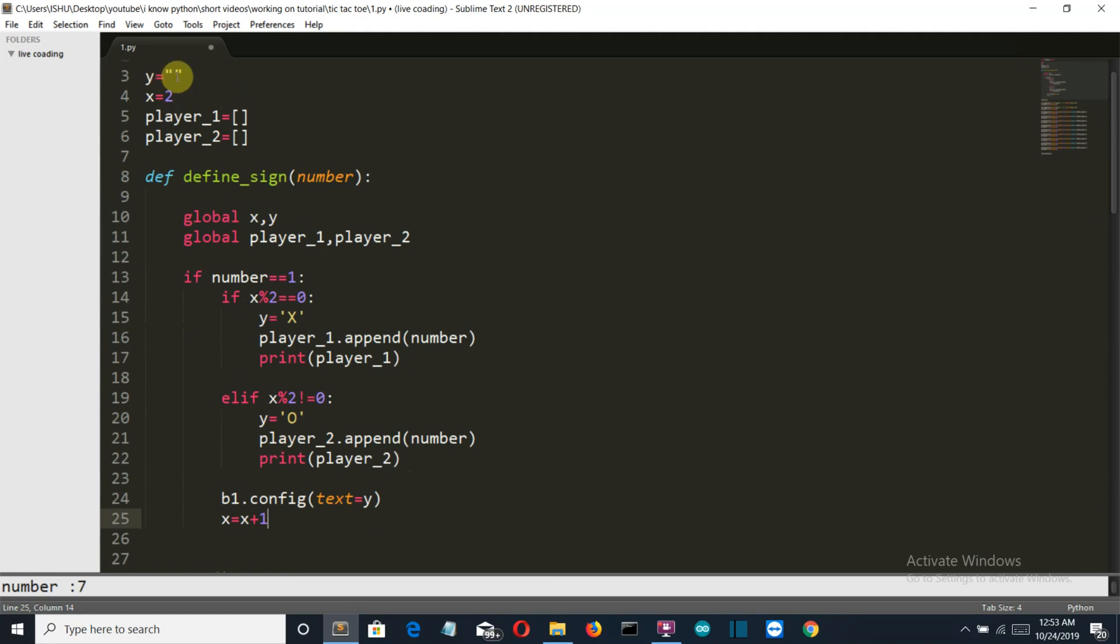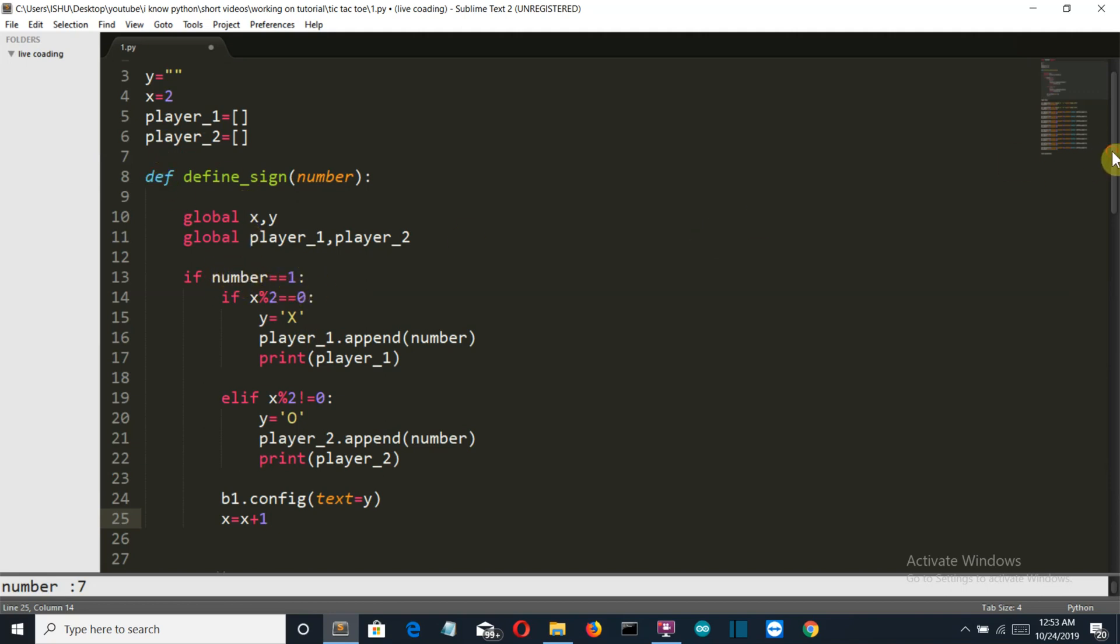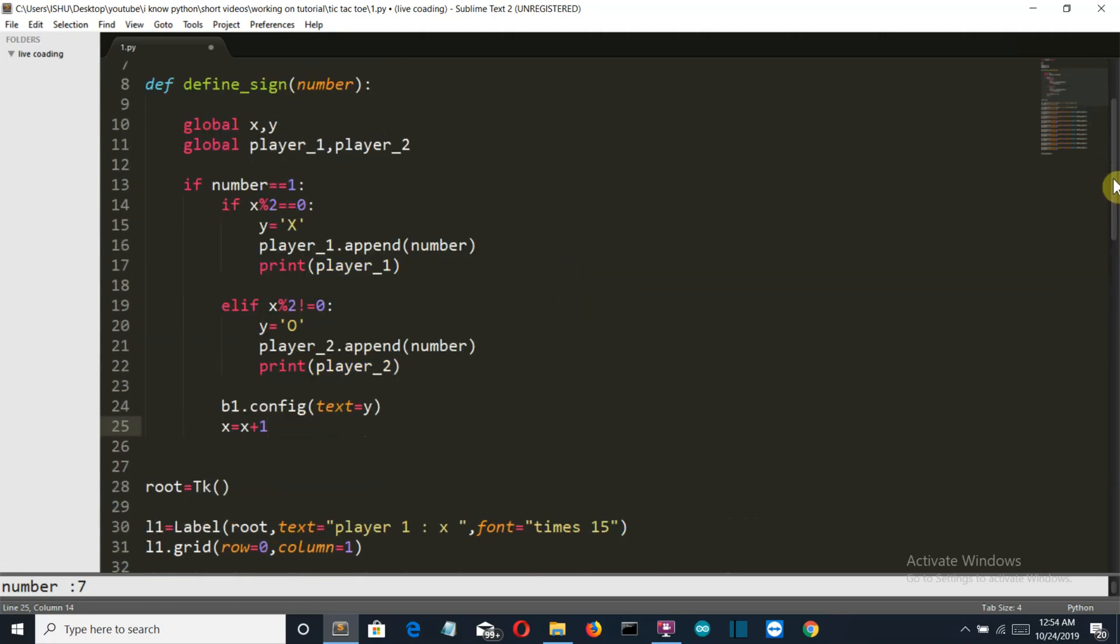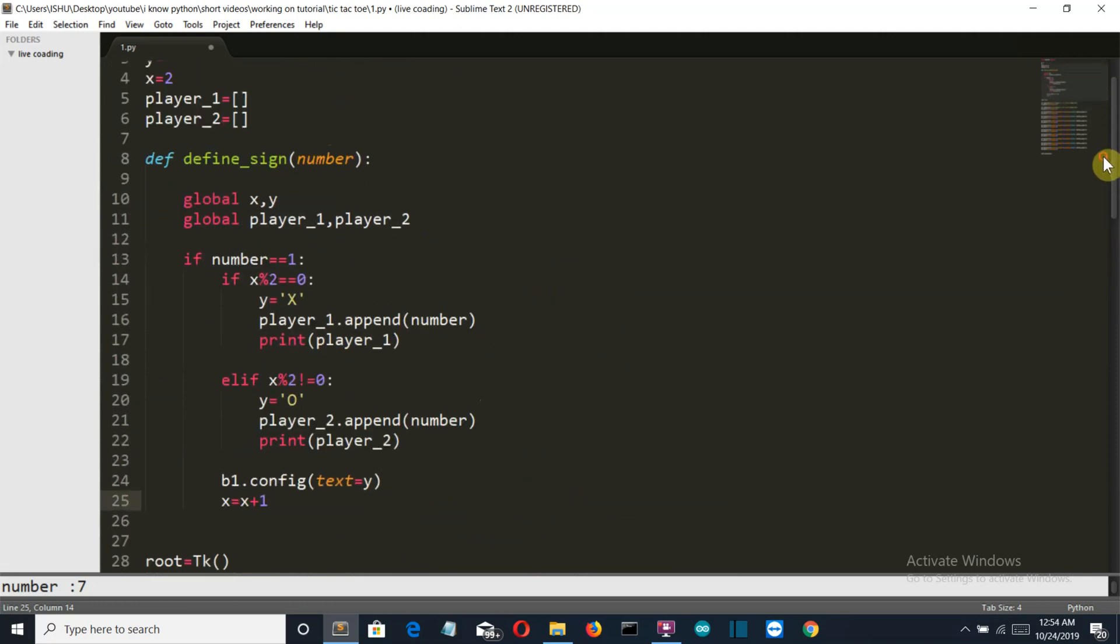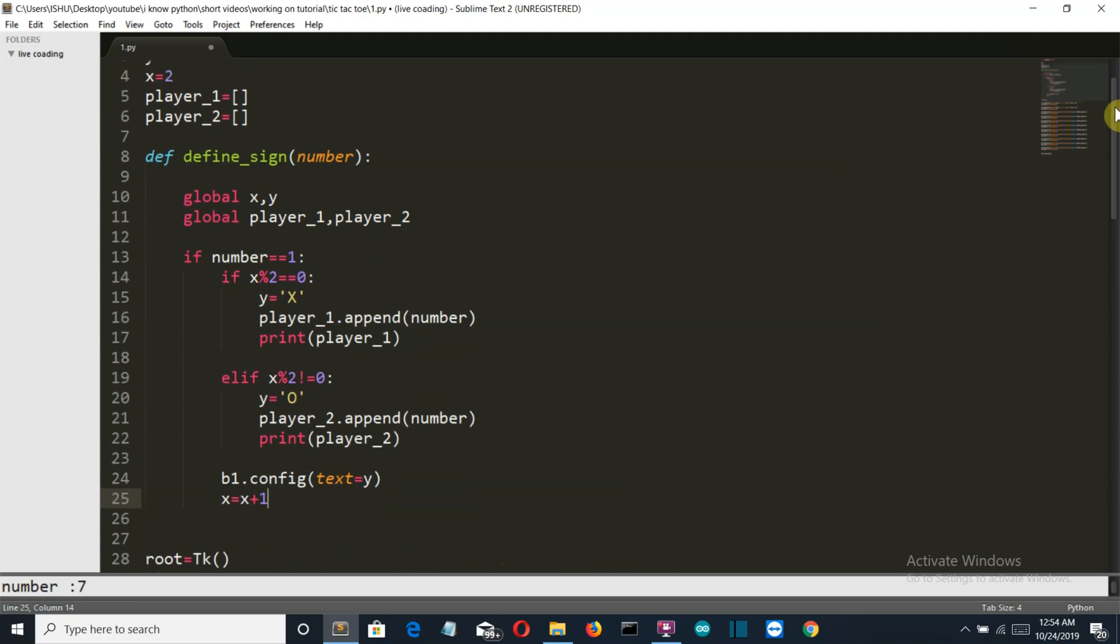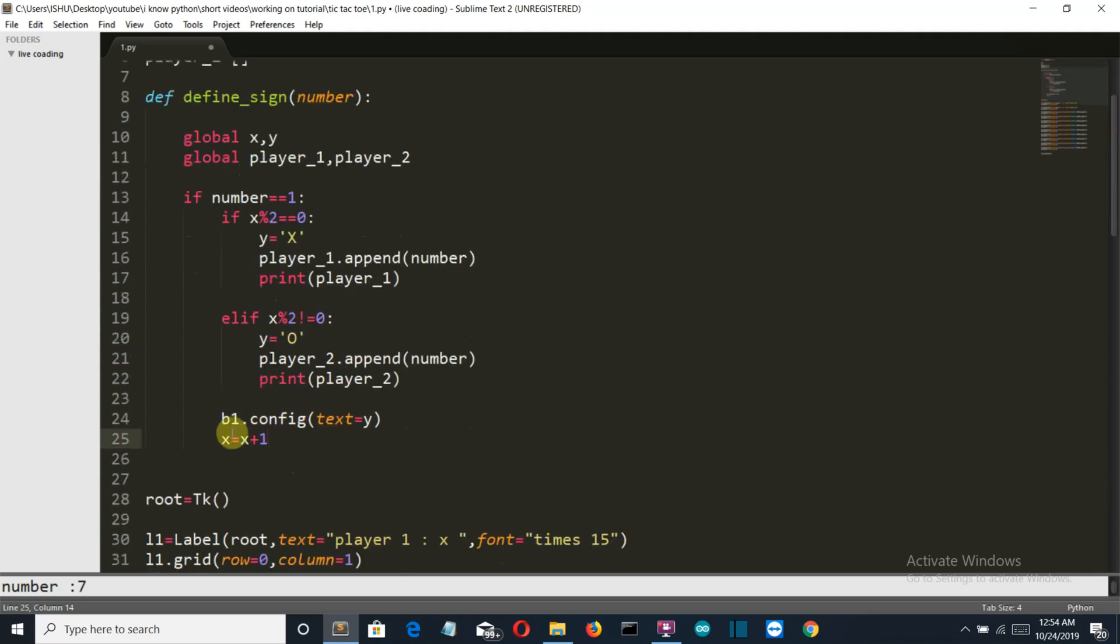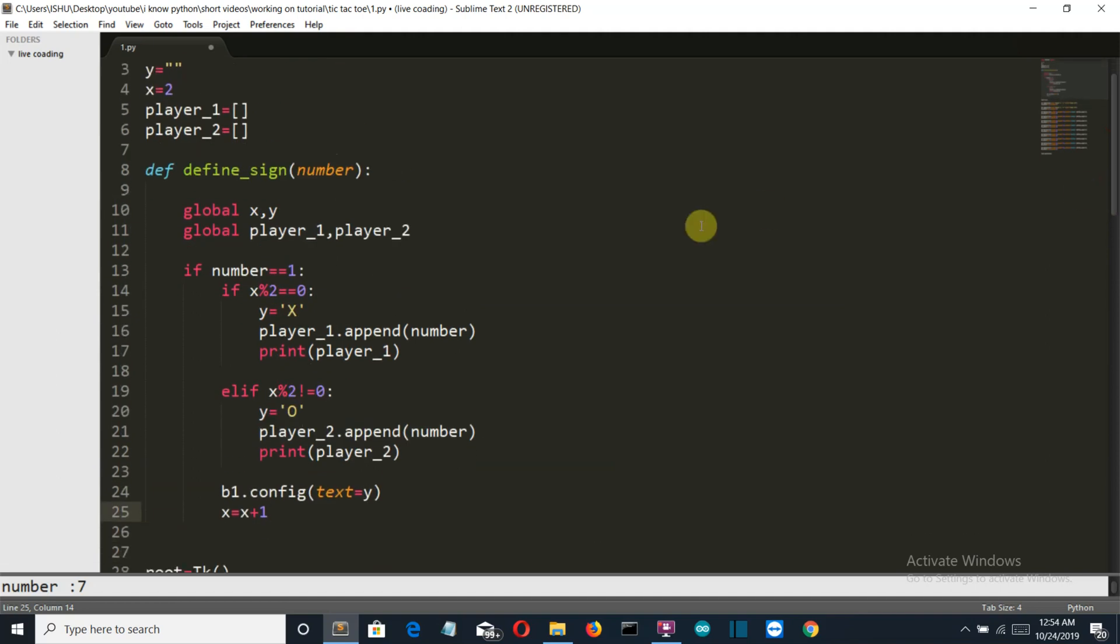Now let me explain you this bit of code because the same concept will be applied for all the buttons. First of all, the value of y is null, x is 0, the player list is also empty for both players. Now we have called the global variables in this function. If the number is 1, or the player has pressed the button first, then it will check whether the number is even or odd, because after pressing of each button the x is incremented by 1.